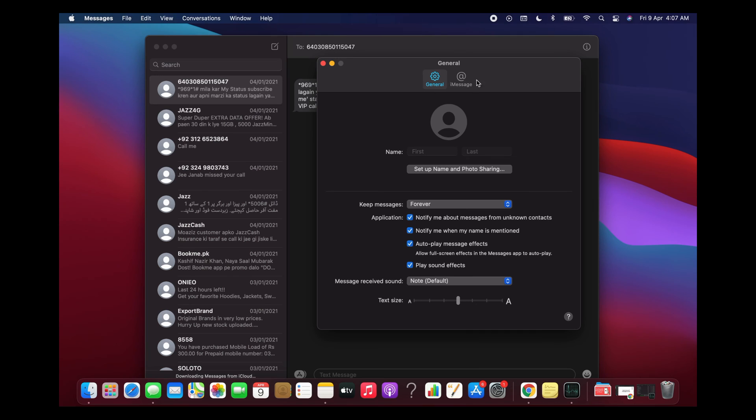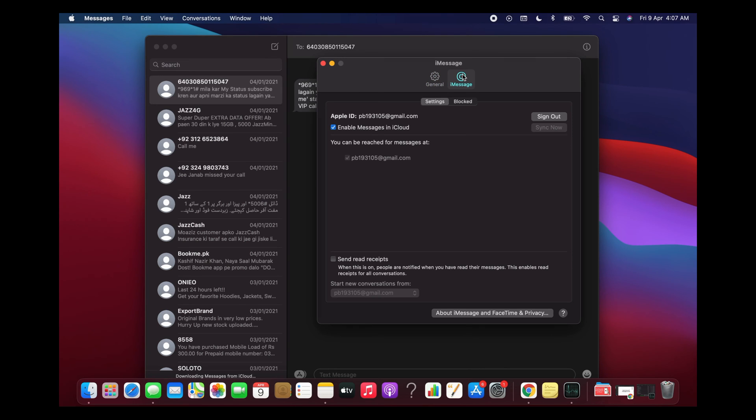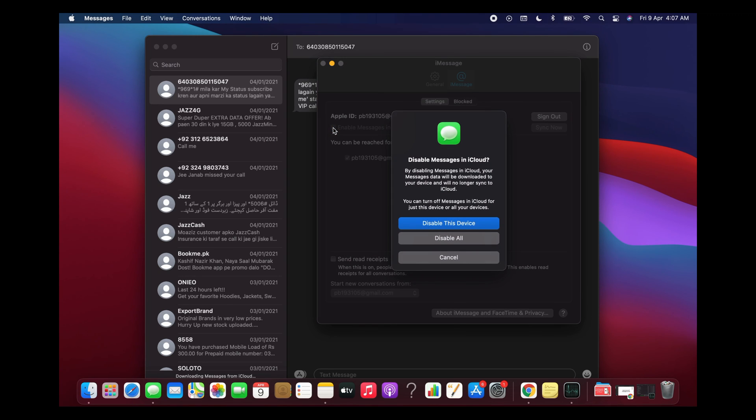Once here you can see iMessage, so click on iMessage. Here you have the option of Enable Messages in iCloud, so simply turn this off.